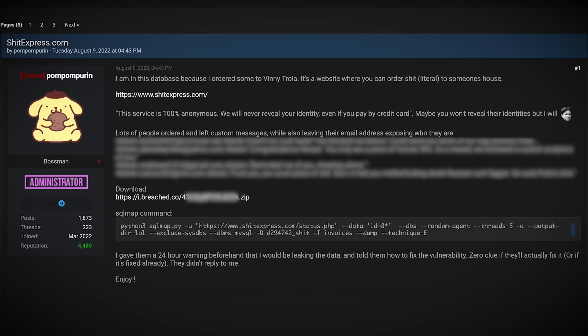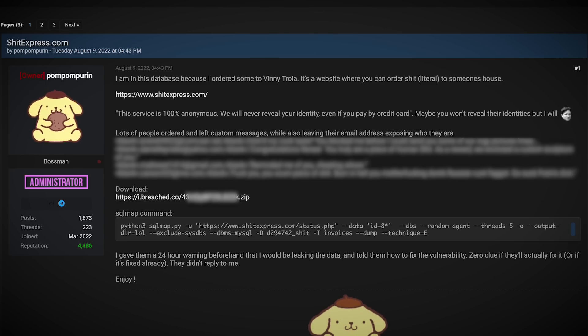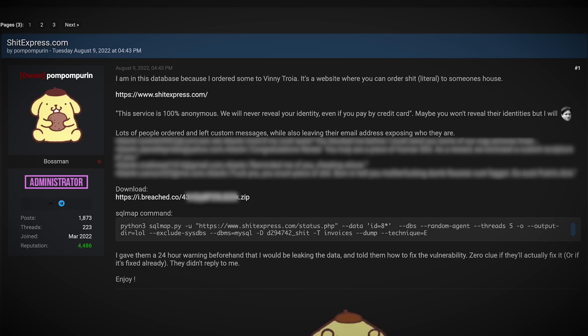The database has roughly 20,000 records, going back all the way to 2014. It contains the addresses of the poo recipients, along with those personalized messages that were included in the deliveries.